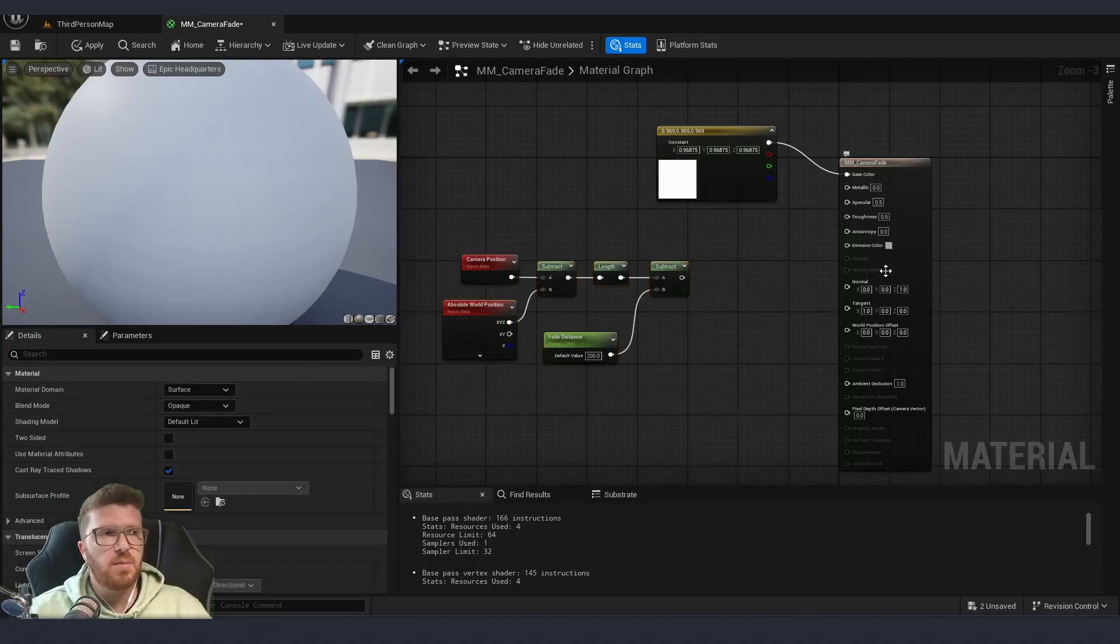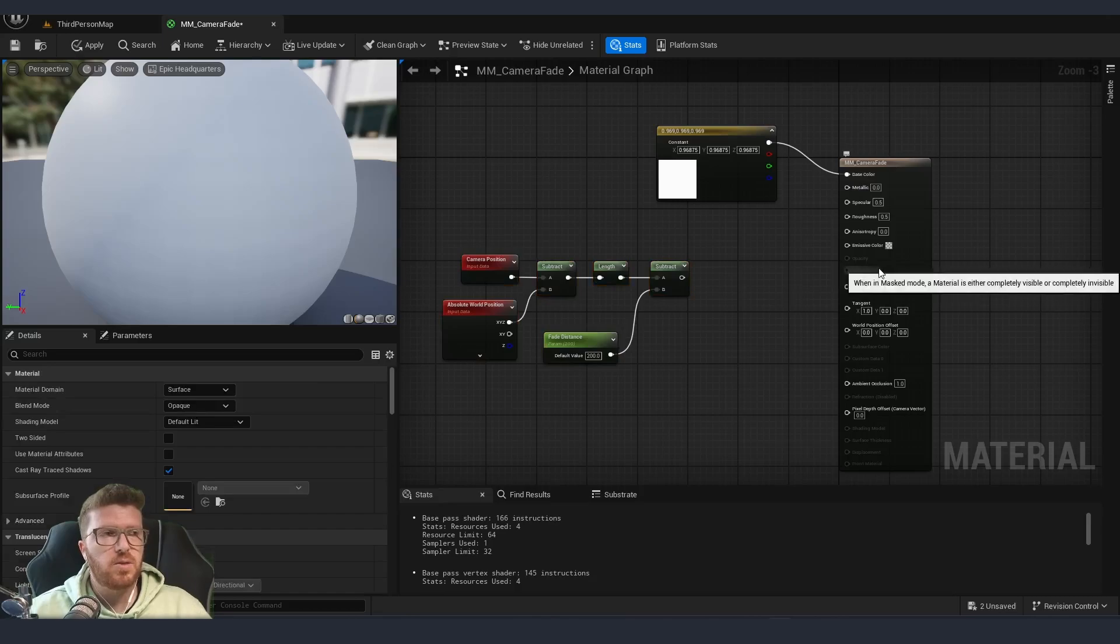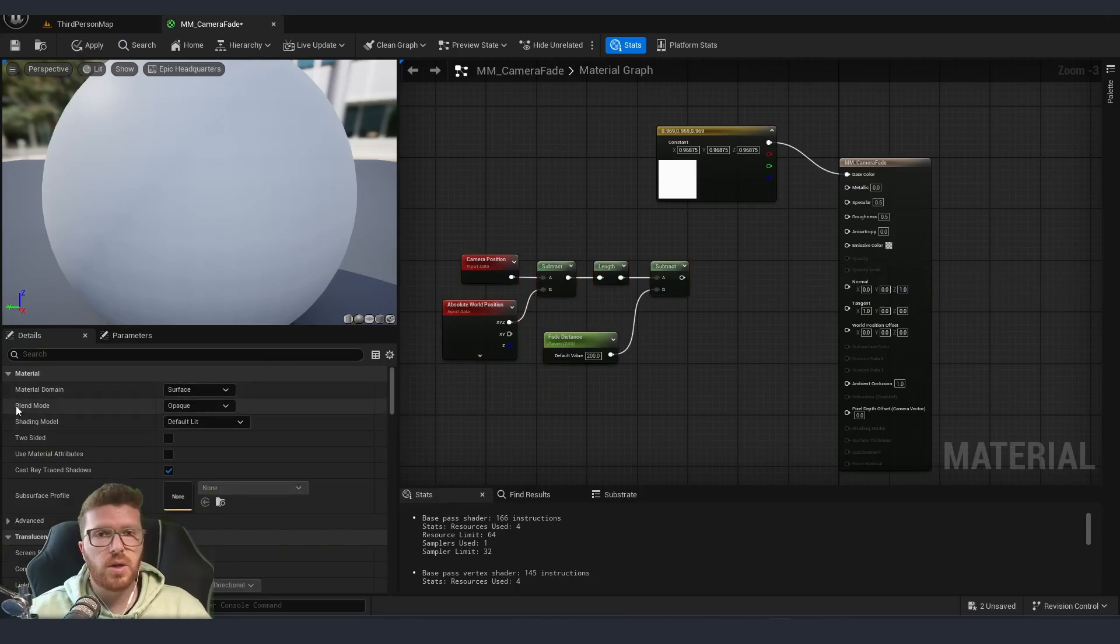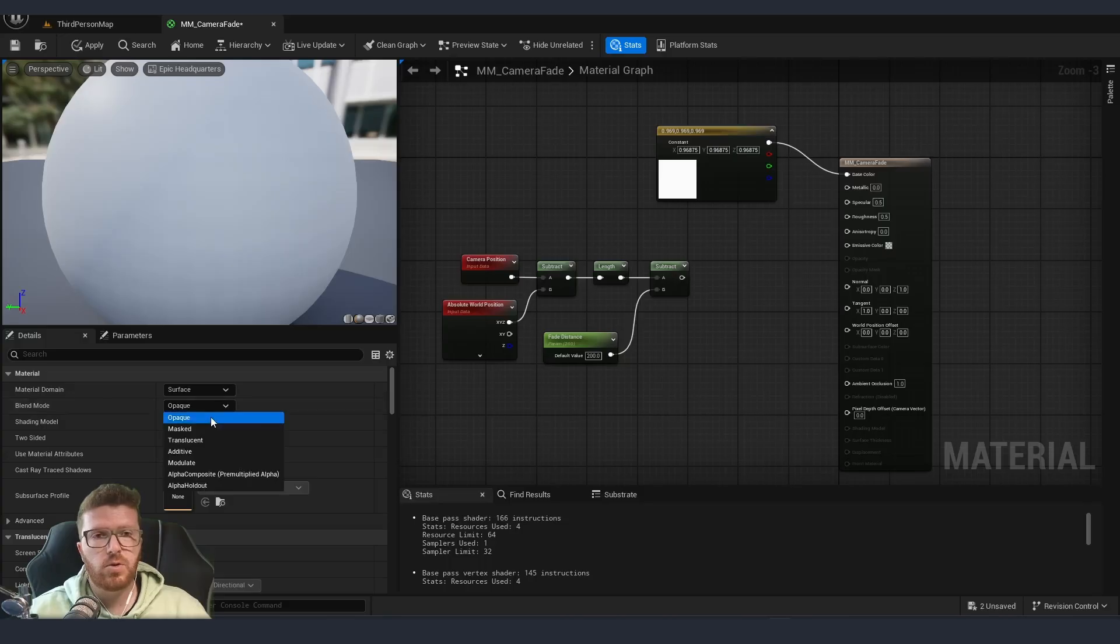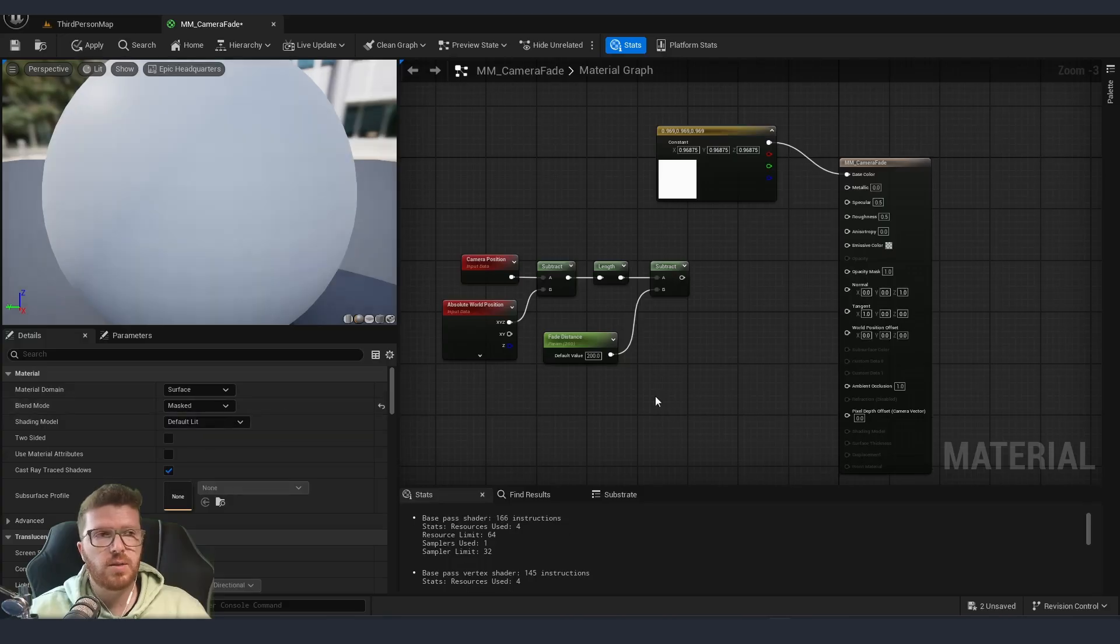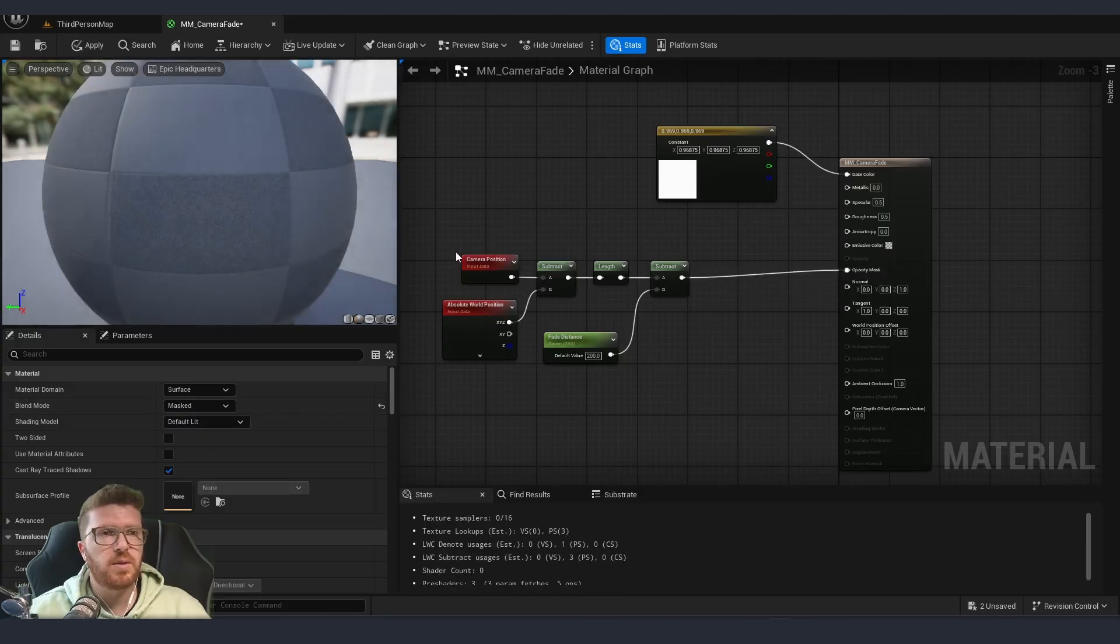As you can see, my opacity mask is not active, which is because our blend mode is on opaque. We're going to change this to masked and then connect it to opacity mask.